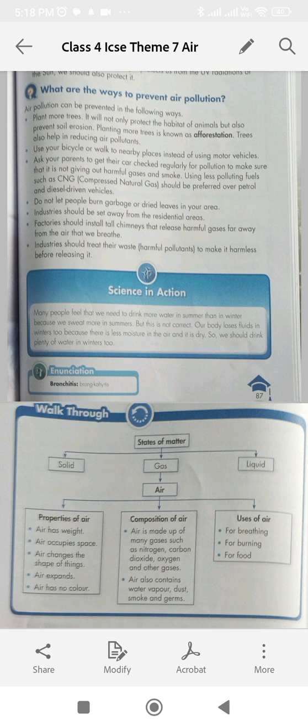State true or false. Question 1: Air can change the shape of things. Question 2: Air is weightless. Air expands on heating — true. Air is weightless — the speaker considers it true, though air does have weight.